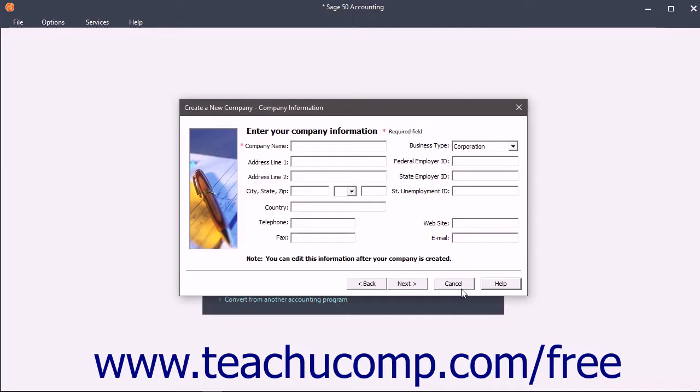Let's review the major sections of the New Company Wizard and what information you must provide in each section.